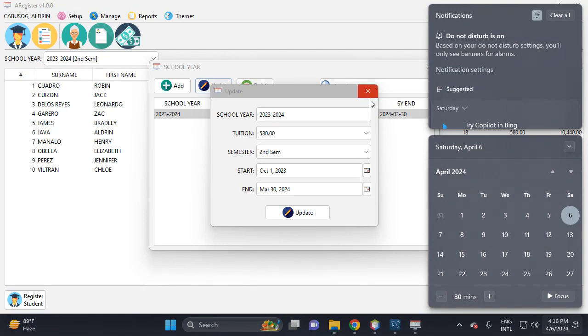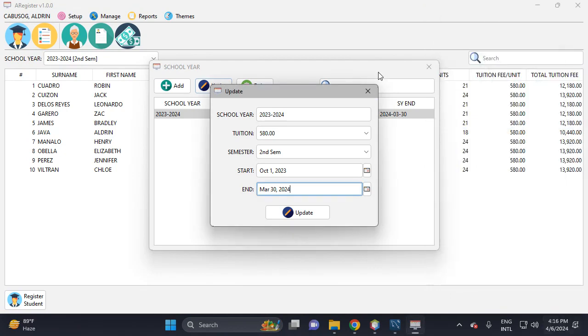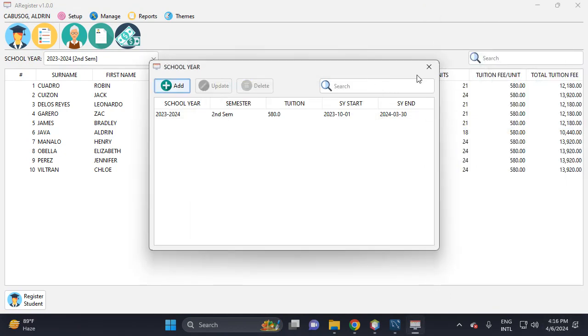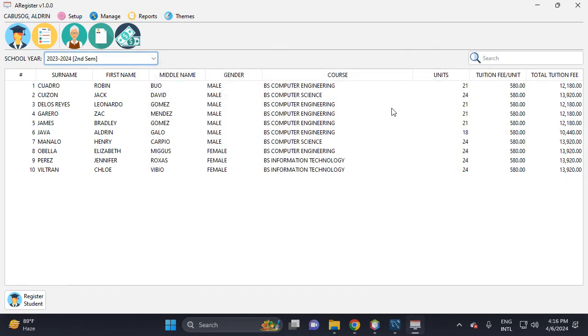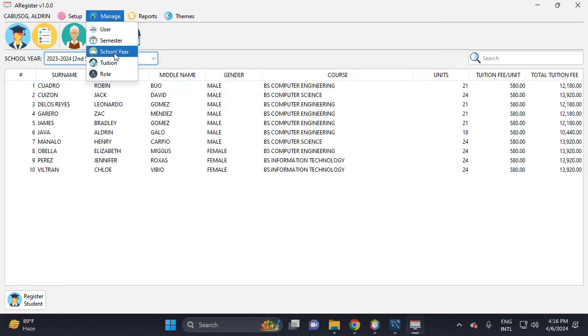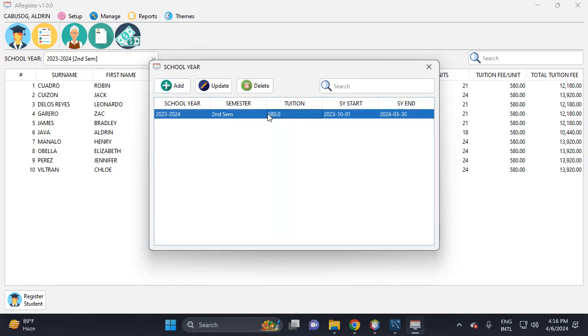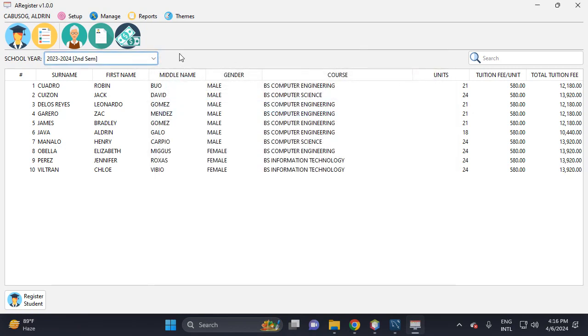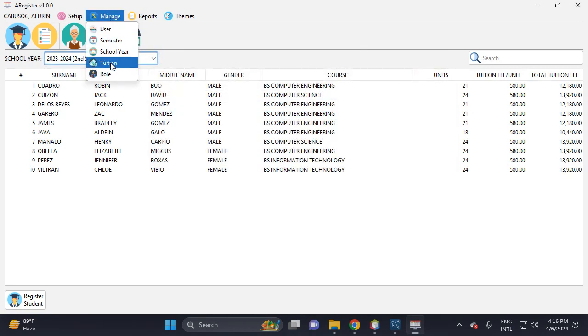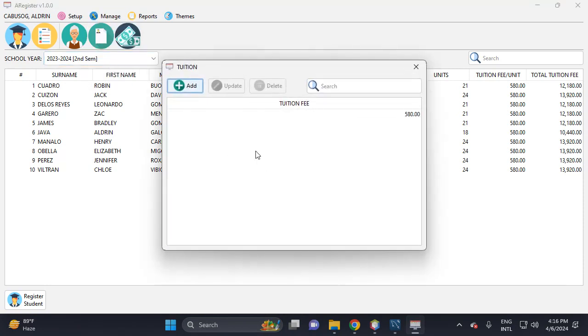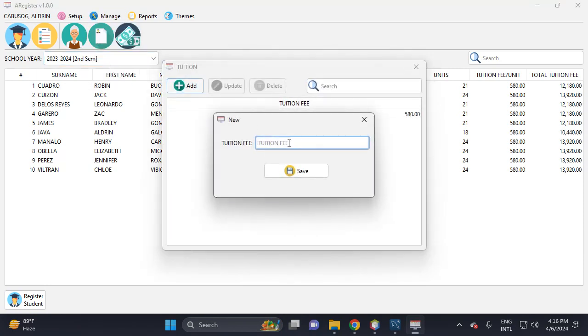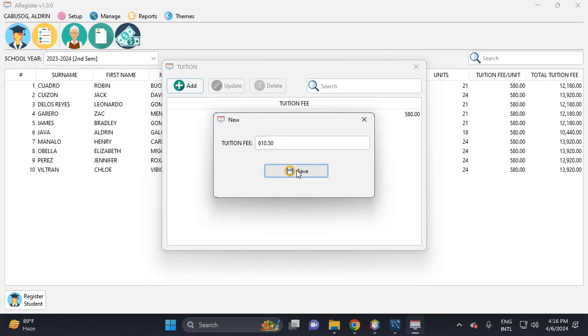This allows you to add the semester - click this one. Then click Manage, then click School Year, then Add. But if there's an increase in the tuition, click Manage, then click Tuition.